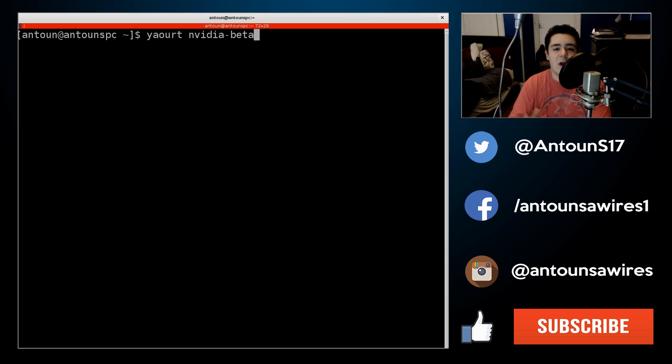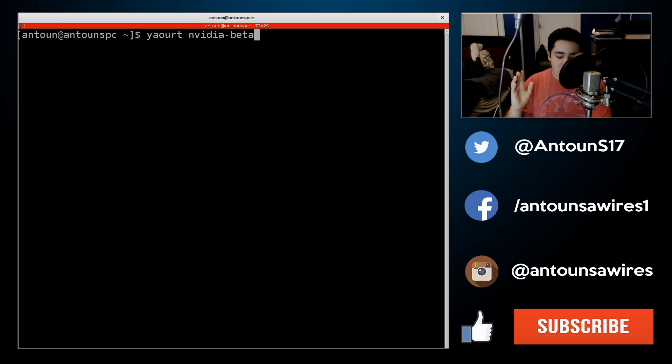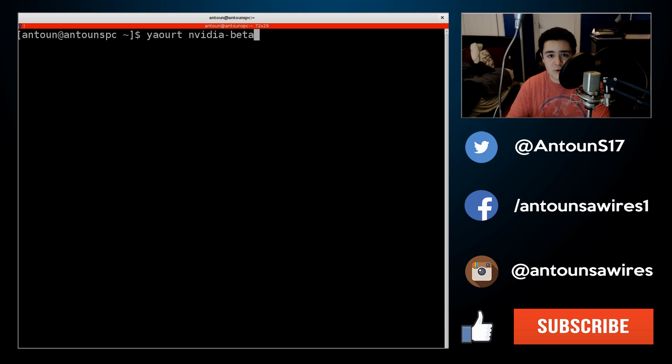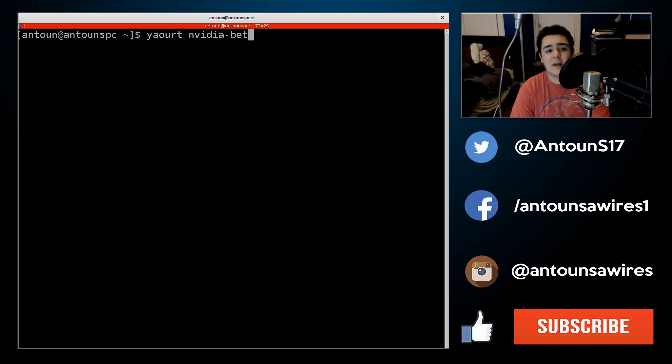They're not updated. So any package from yaourt isn't going to be upgraded when the system updates. NVIDIA doesn't update. It was still back a version for the Beta Drivers. So that's why my computer fails.